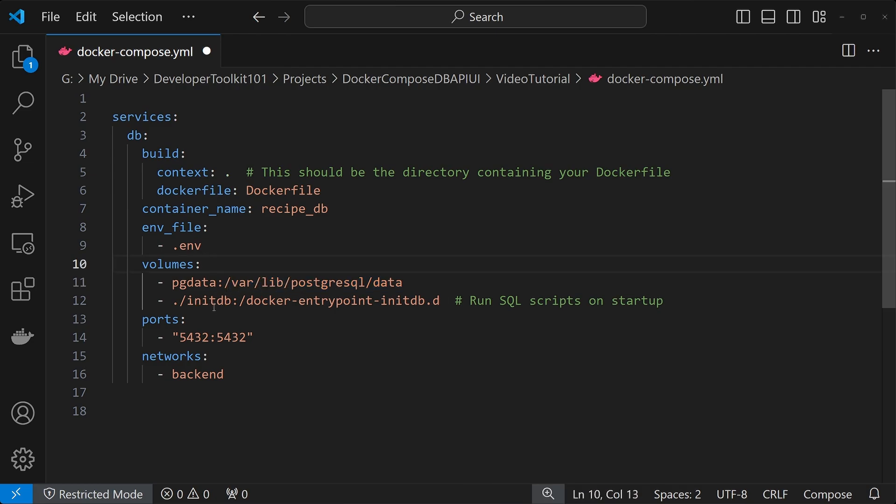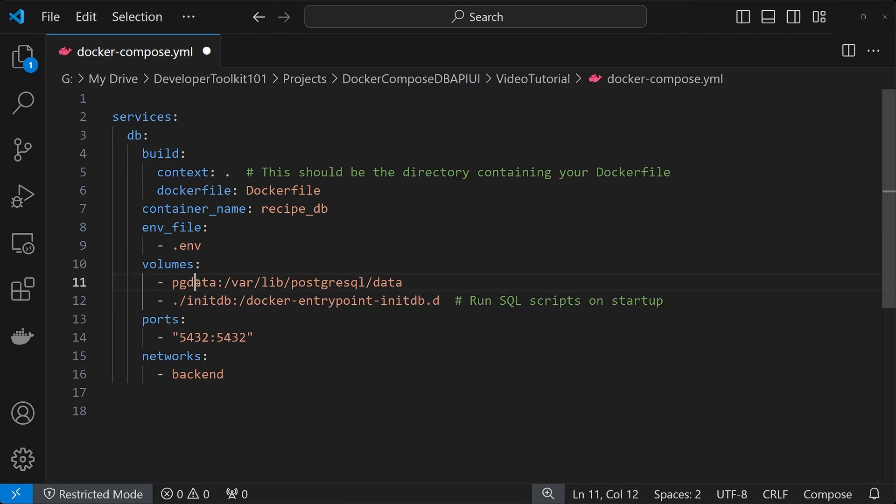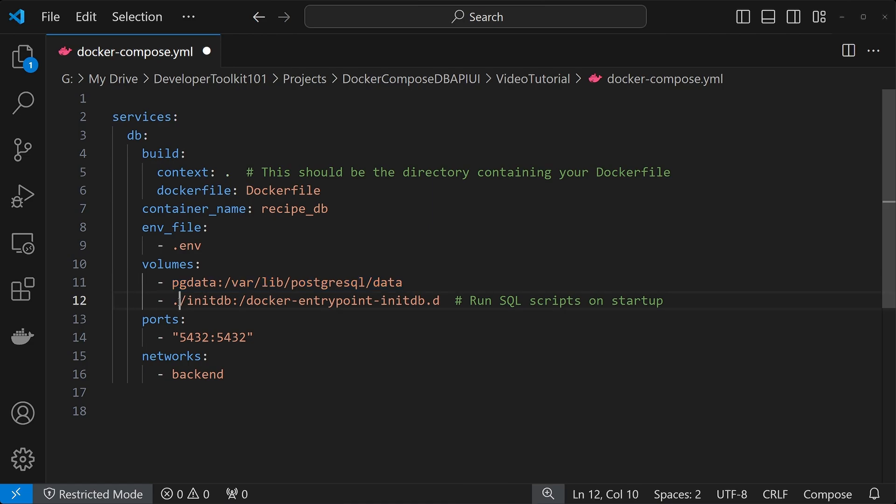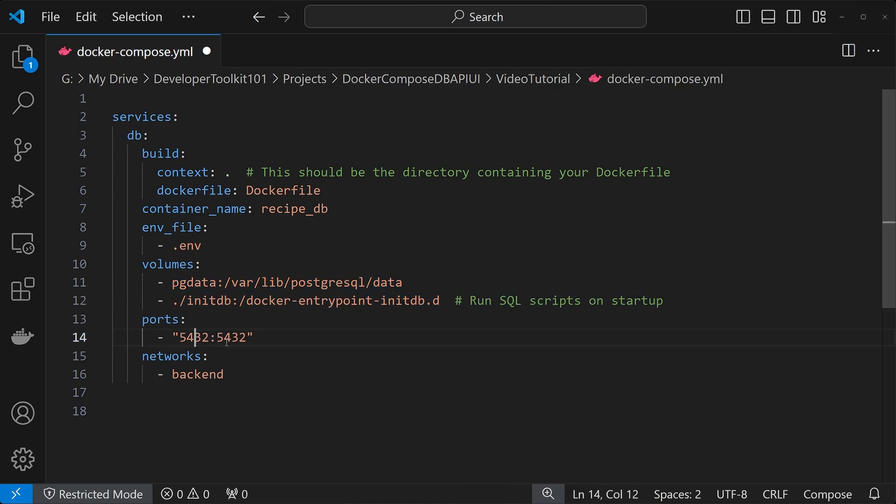Next is the initDB folder, which stores our database scripts for startup. So, if this pgdata volume is empty, these scripts will run. For the ports, we're doing 5432, and then for networks, we're doing backend, just to mark it as a backend.